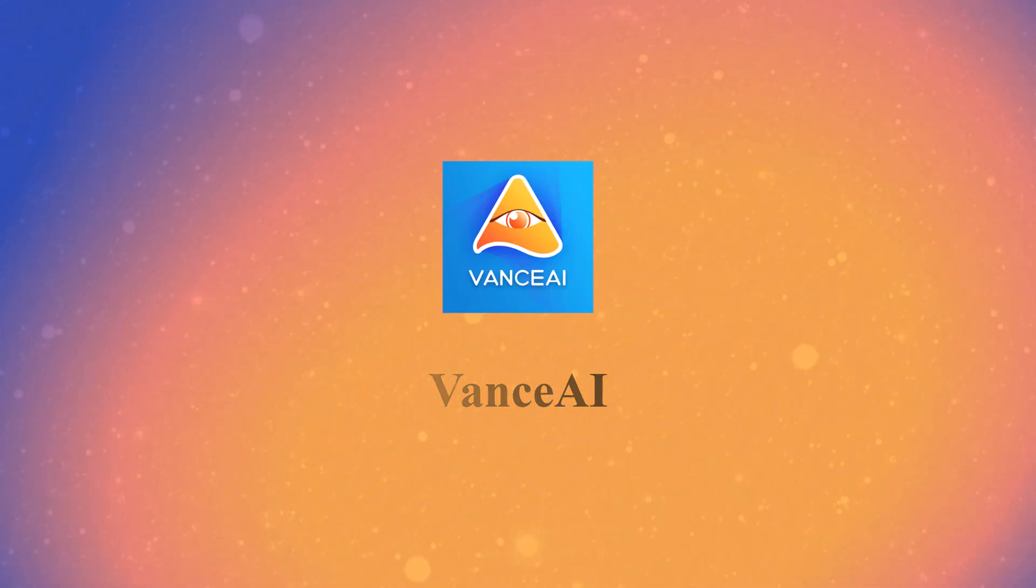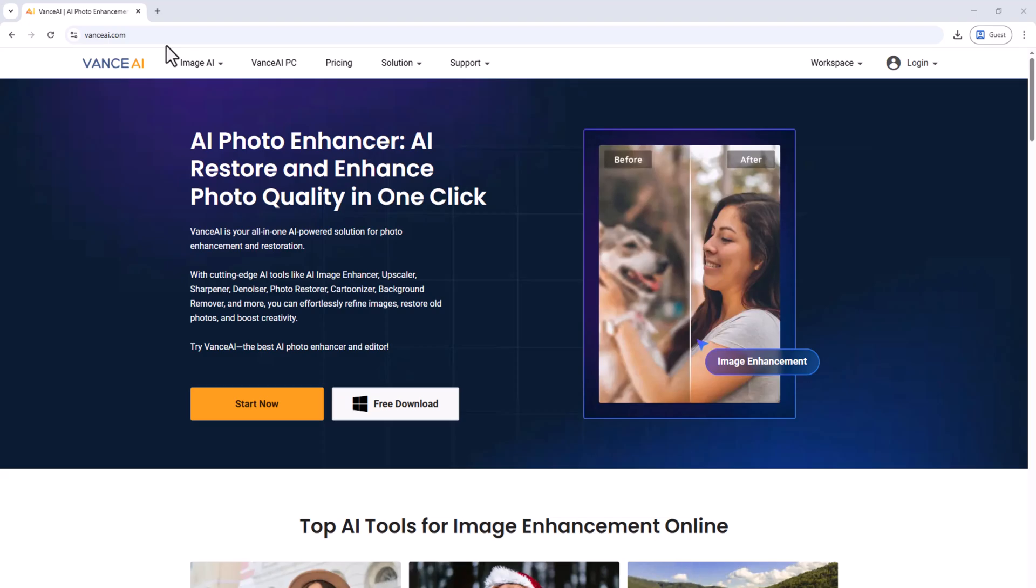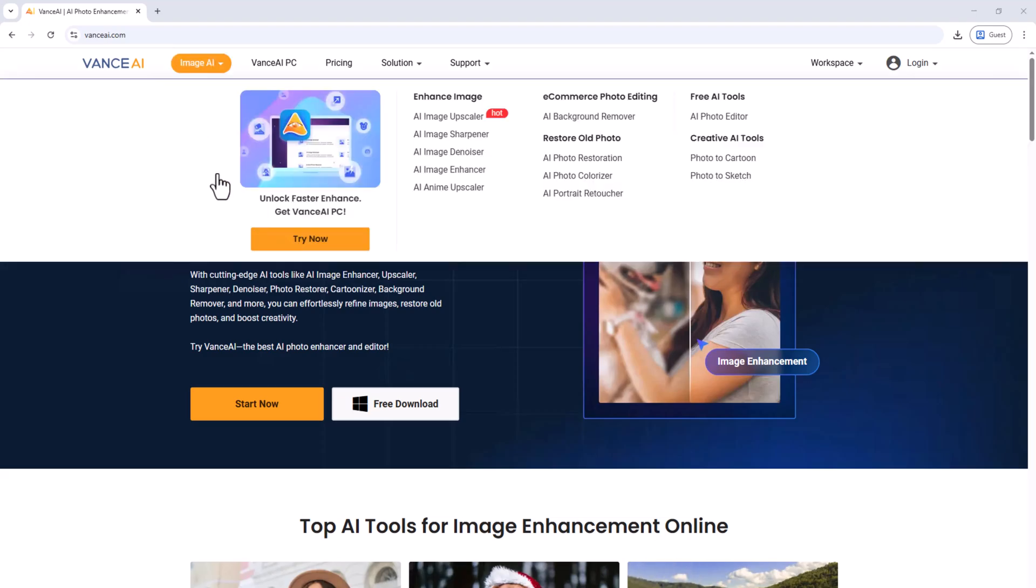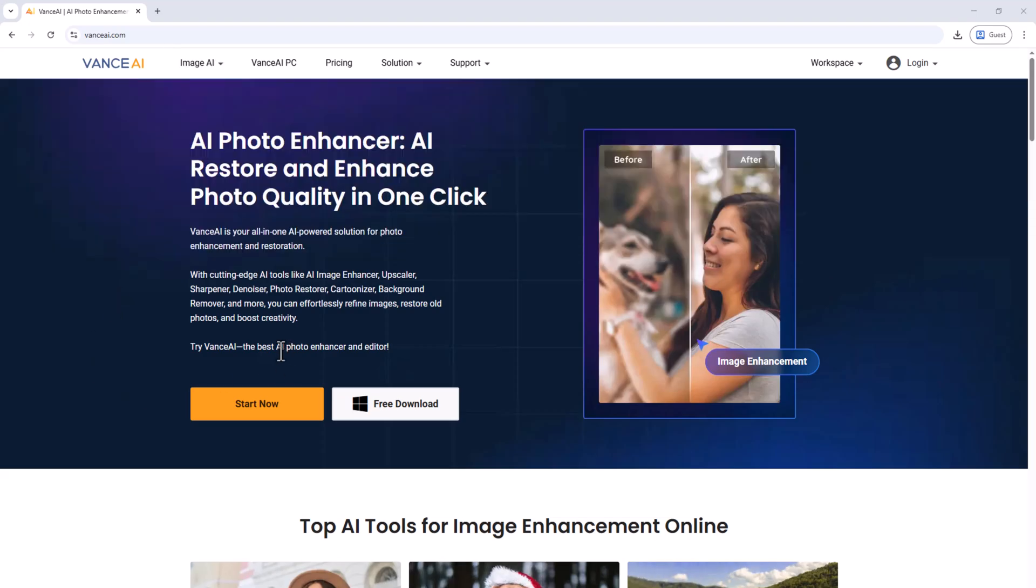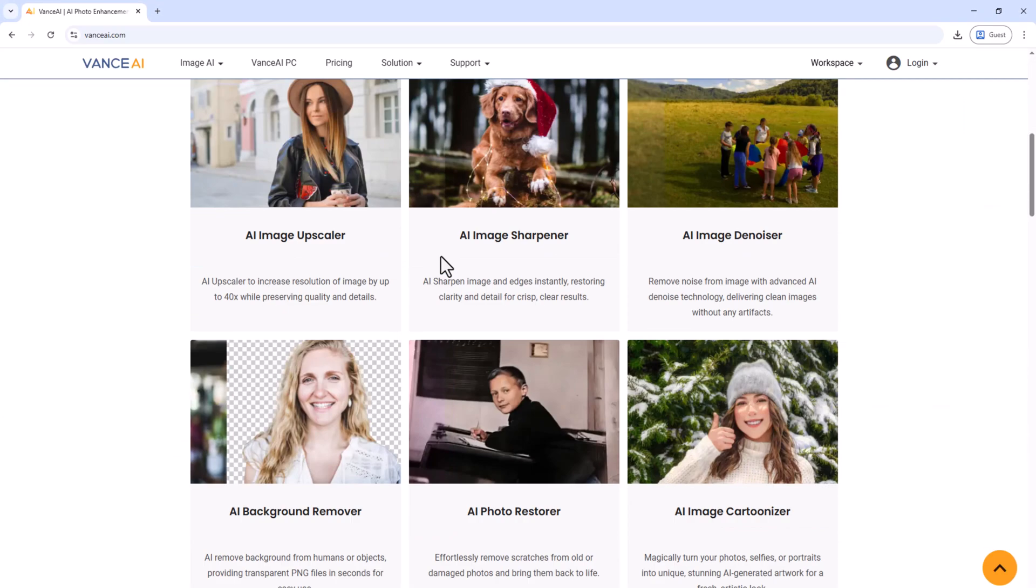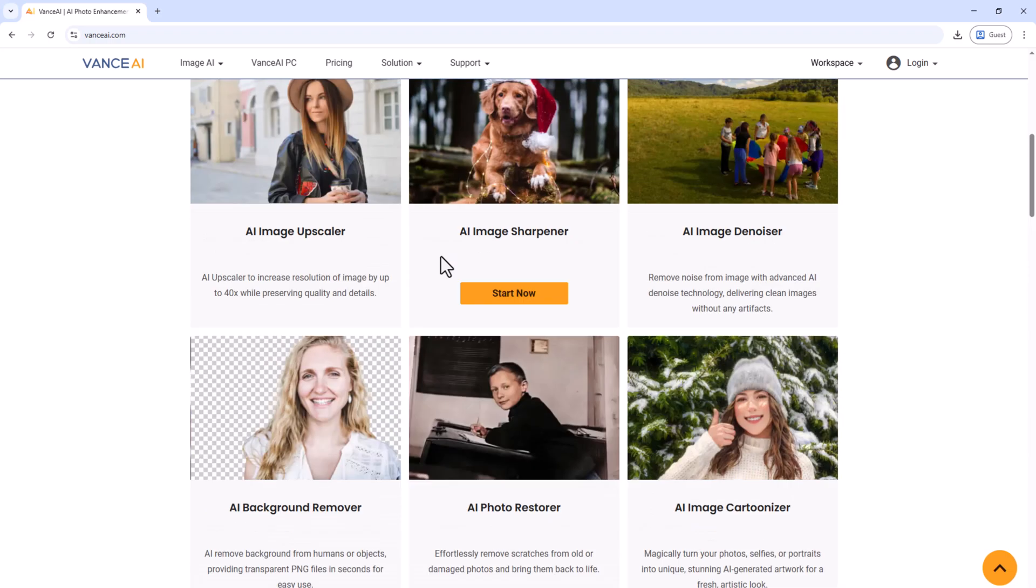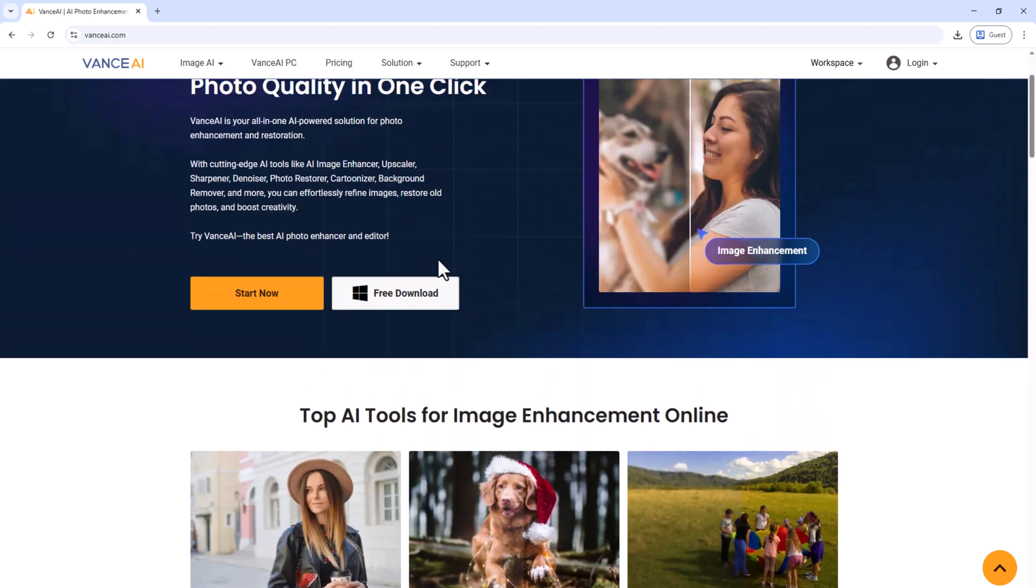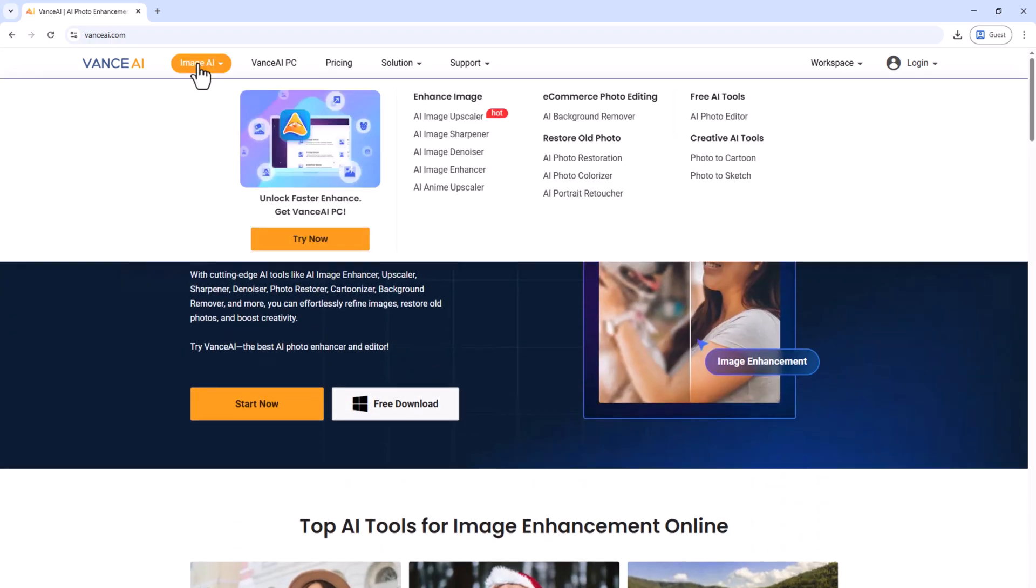Vance AI. AI image enhancement and editing. Features include upscale resolution, remove noise, sharpen images, and colorize black and white photos. Best for restoring old photos and improving low quality images.